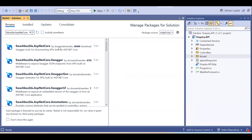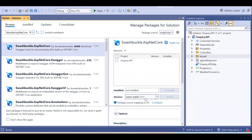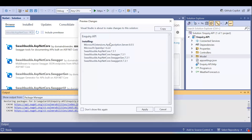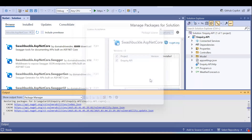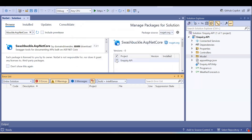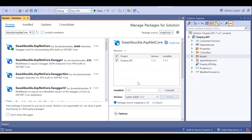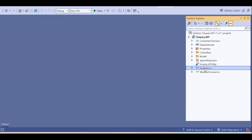The first package you need to select — the latest version is 6.7.3.1. Select the project and install it. Along with this package, several dependent packages will also get installed. You just need to click Apply and Accept. It will install the particular package and its dependent packages into your API project. Once the Uninstall button is enabled, the package is installed. After that, you need to go to Program.cs.